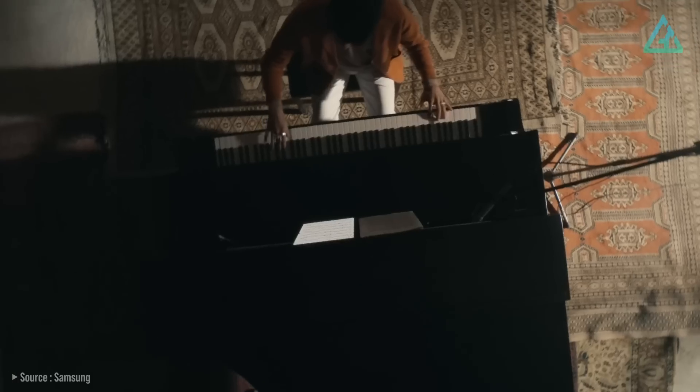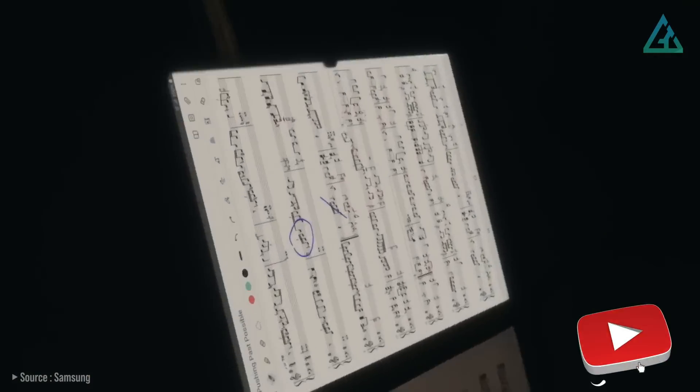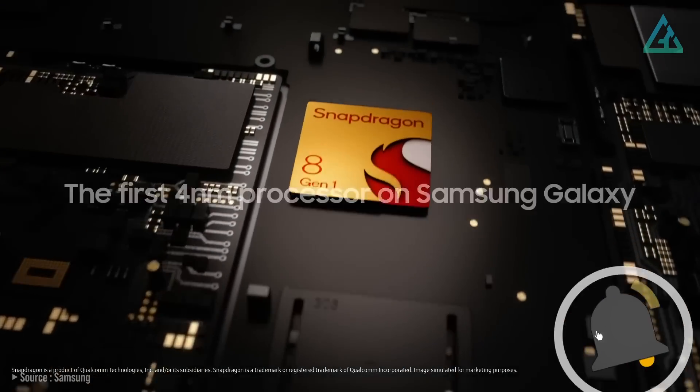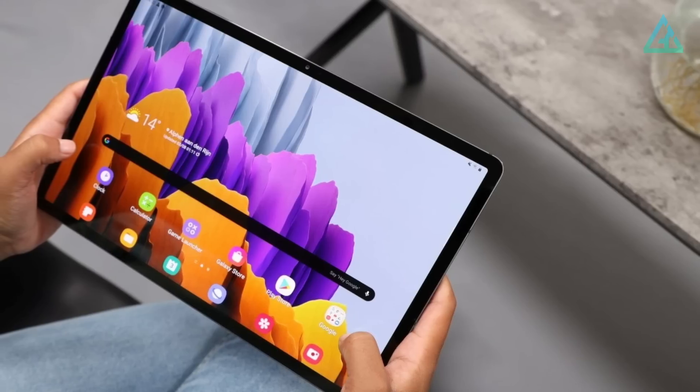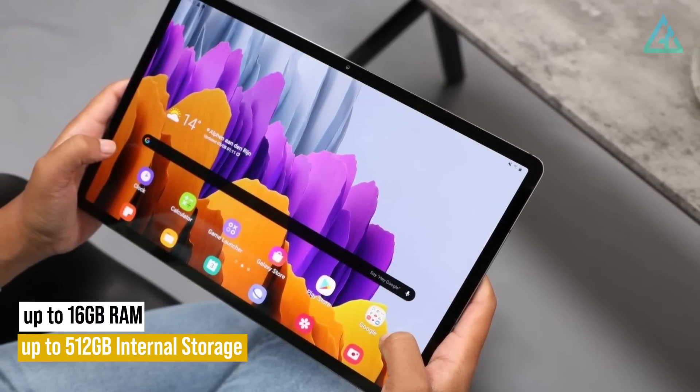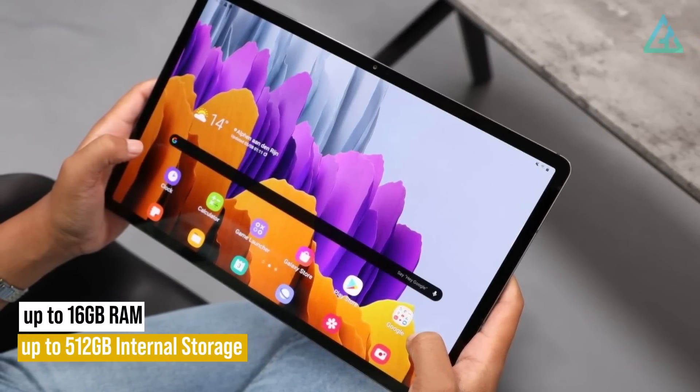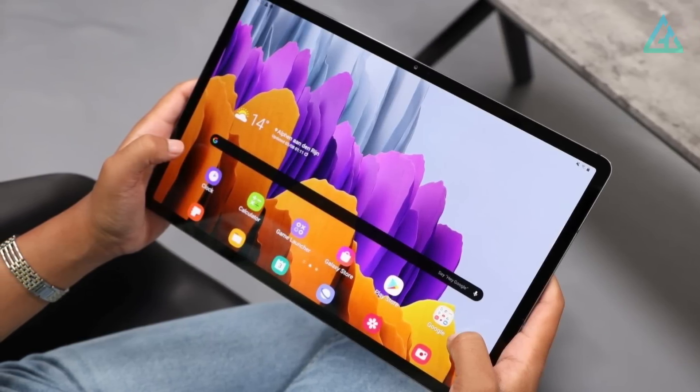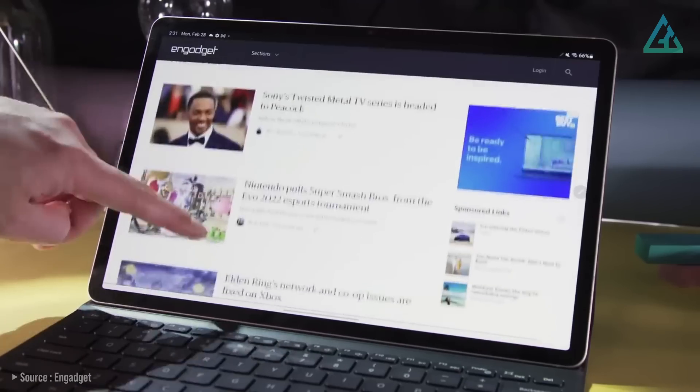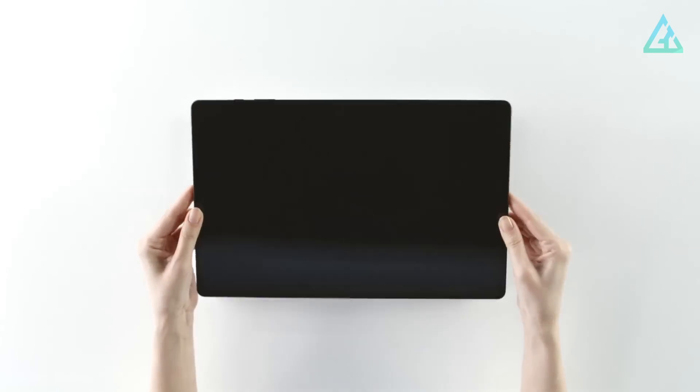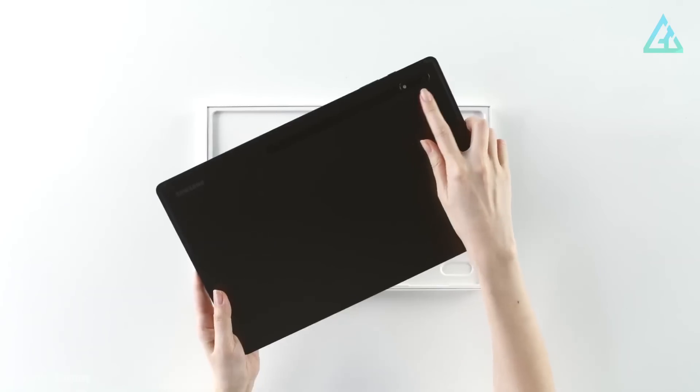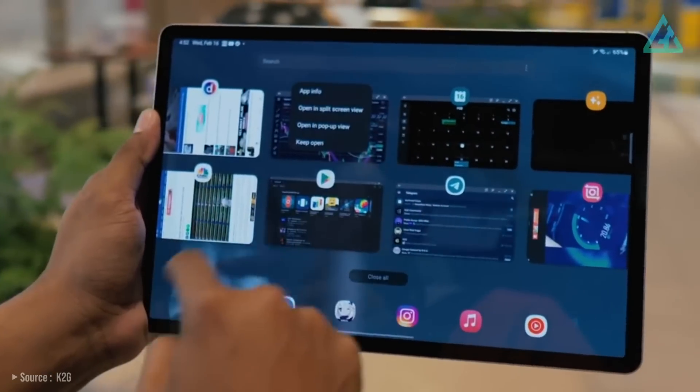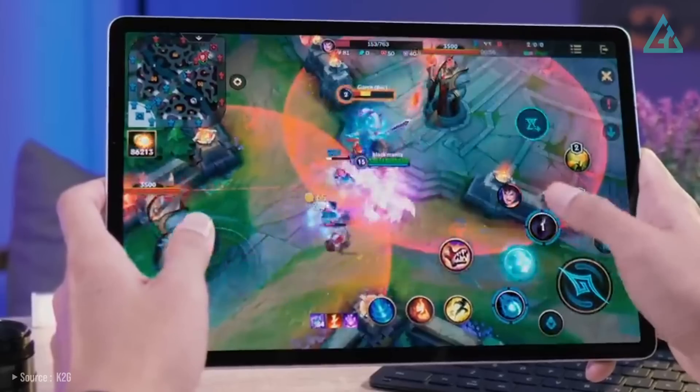Like the rest of the Tab S8 line, the S8 Plus is powered by a Qualcomm Snapdragon 8 Gen 1 chipset and up to 16GB of RAM, and up to 512GB of internal storage, depending on the configuration you choose. That's more than enough horsepower for regular tablet use. Of course, no tablet would be complete without a great software experience, and the Galaxy Tab S8 Plus delivers on that front as well.